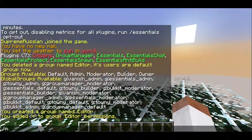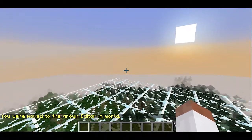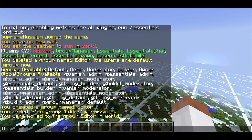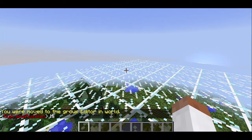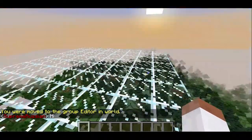Let's make ourselves editor. So, menu since we're a person, add since we're adding ourselves to something. Supreme Russian, the name of my username, and we will do editor since we want to be part of the editor class. So we say hi, and see my name is red because I'm op right now.